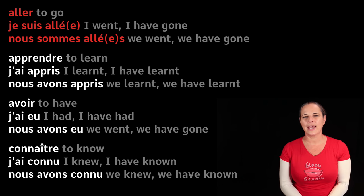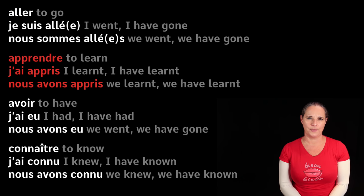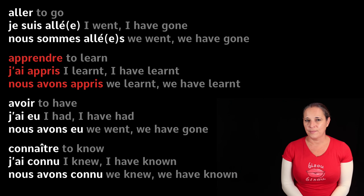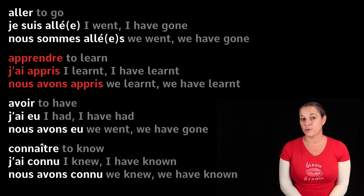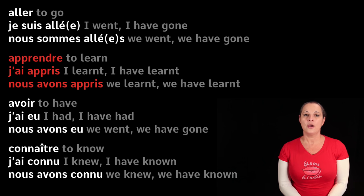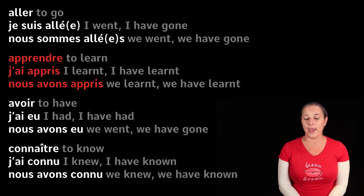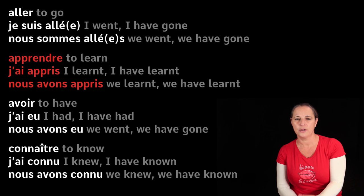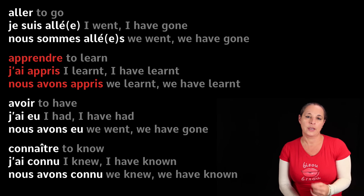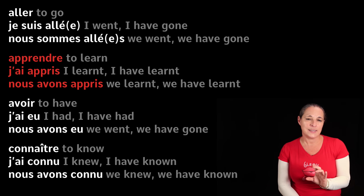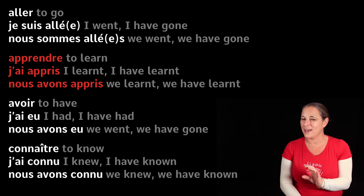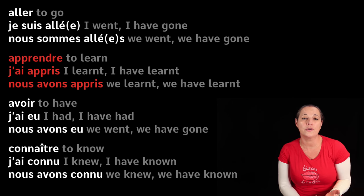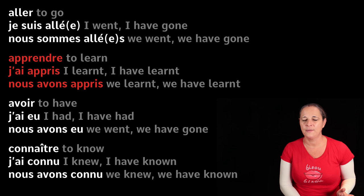Next is apprendre, meaning 'to learn.' J'ai appris. Nous avons appris. So we are changing the way apprendre looks — the past participle becomes appris. It's no longer apprendre, so don't say j'ai apprendre — that doesn't work.